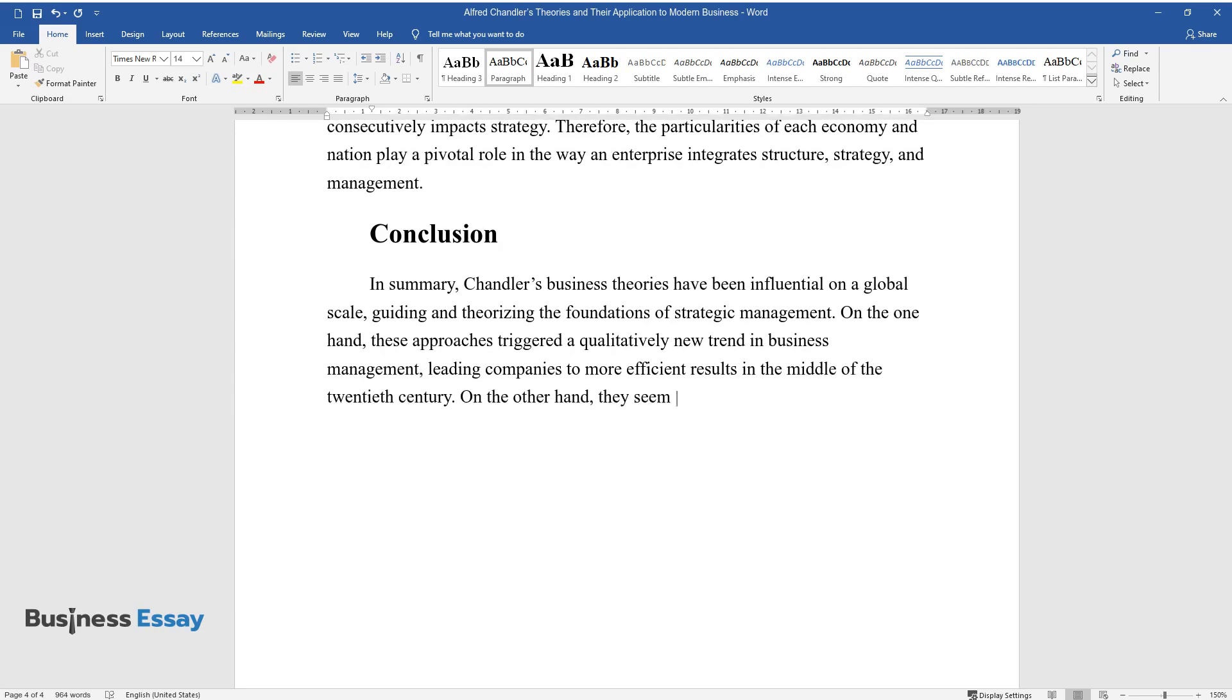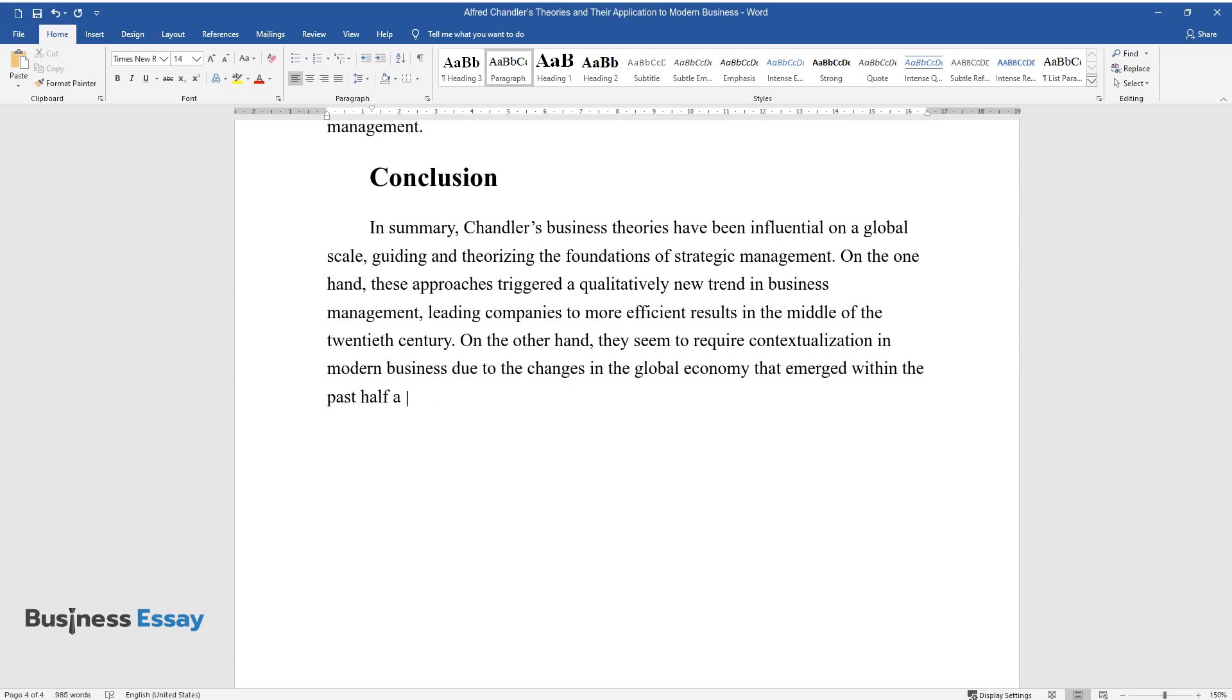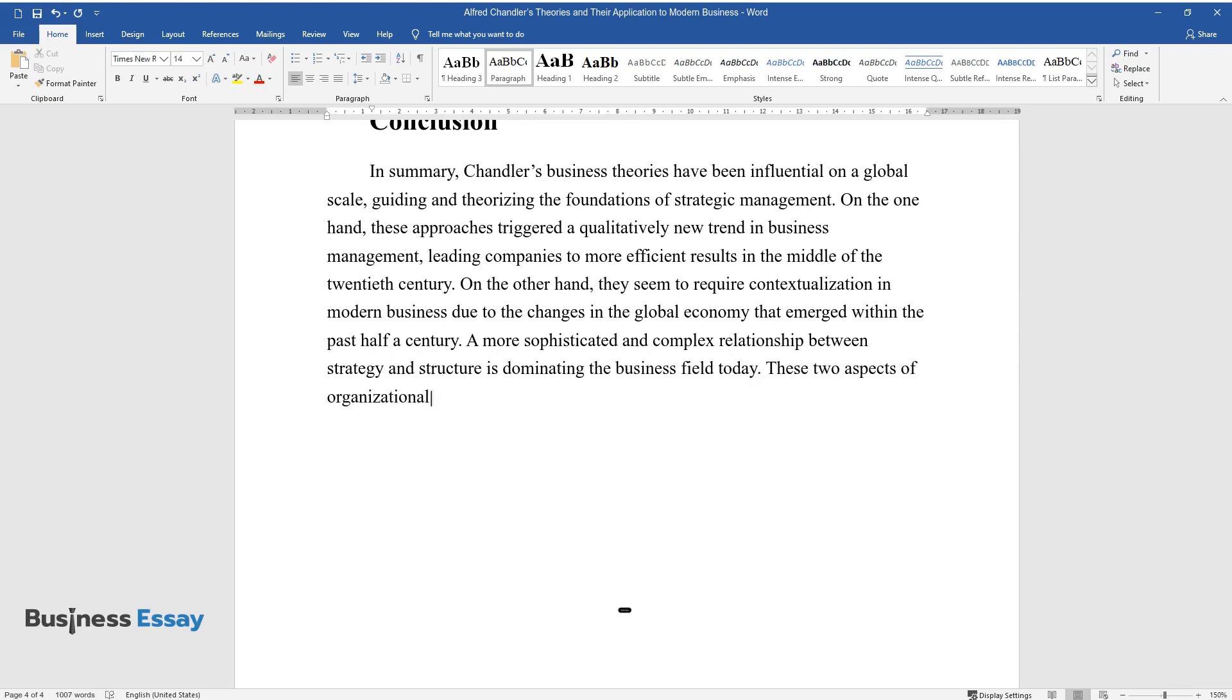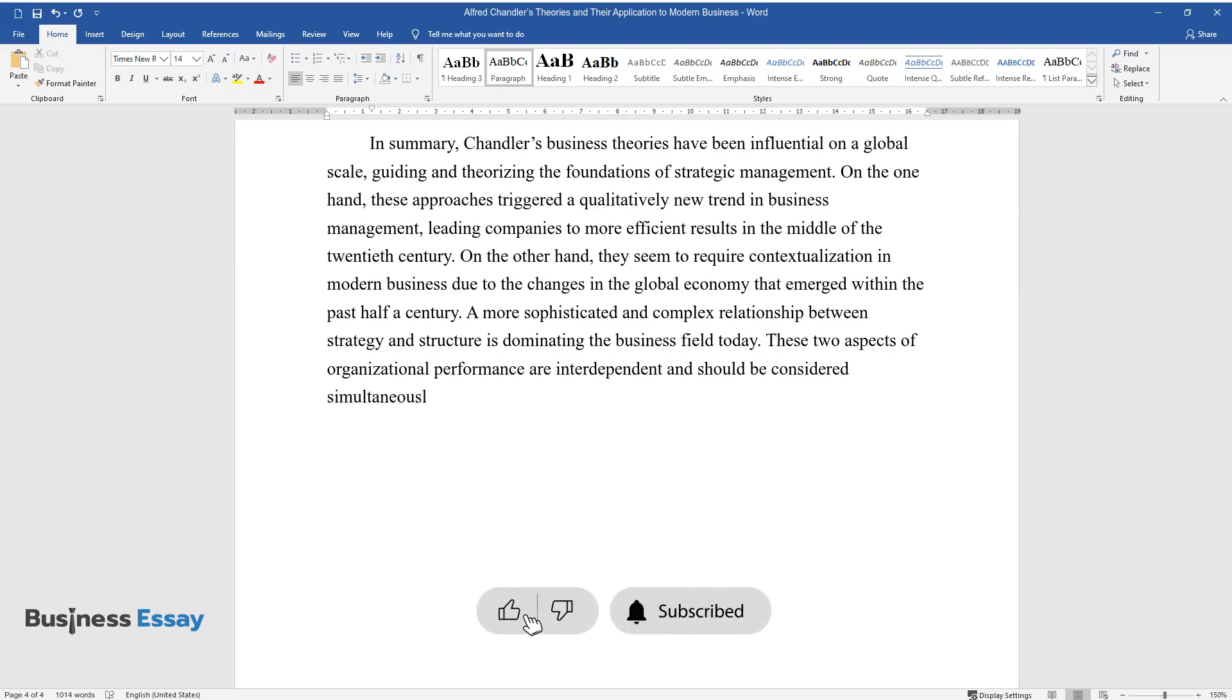On the other hand, they seem to require contextualization in modern business due to the changes in the global economy that emerged within the past half a century. A more sophisticated and complex relationship between strategy and structure is dominating the business field today. These two aspects of organizational performance are interdependent and should be considered simultaneously when planning operations diversification or any other change.